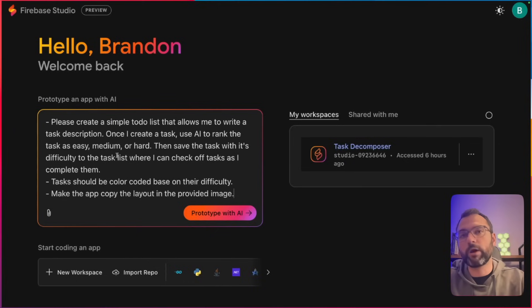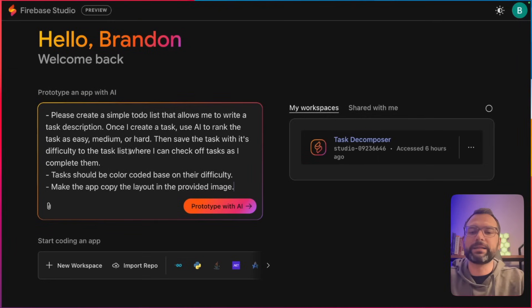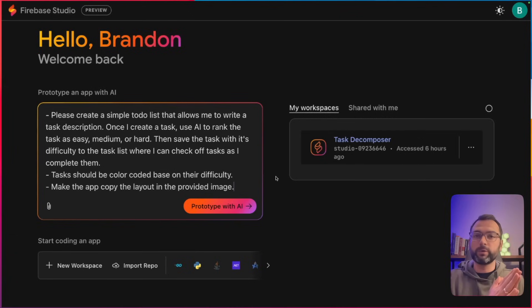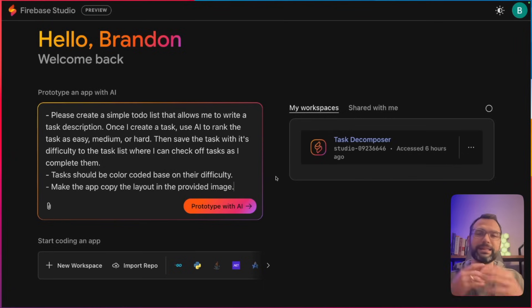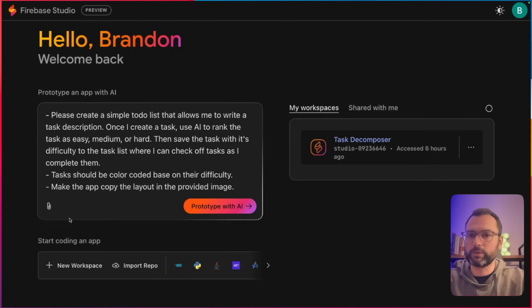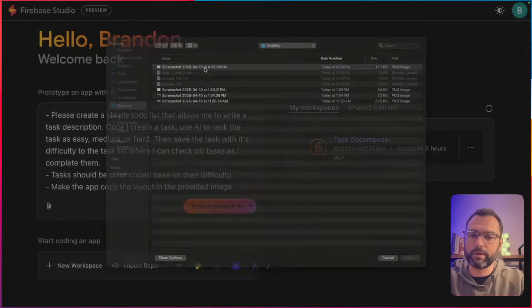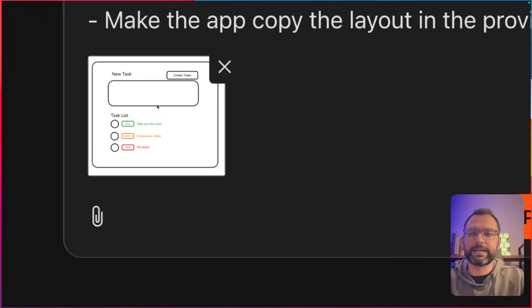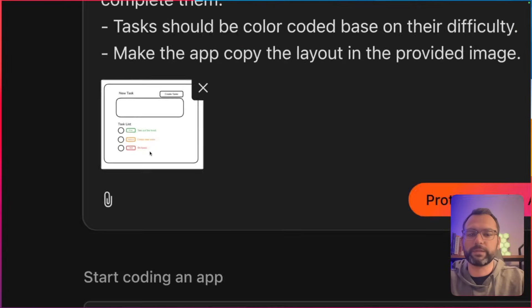We need to give it a quick prompt. I'm going to say: please help me make a simple to-do list where I pass in a description, and then you're going to use AI to rank that description as easy, medium, or hard task. If it's an easy task, color it green; if it's hard, make it red. We're also going to pass in a super simple drawing I made earlier to help guide the AI, showing the layout with an input area and each task with a different difficulty ranking.